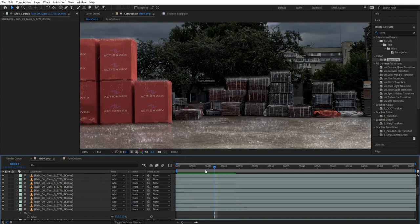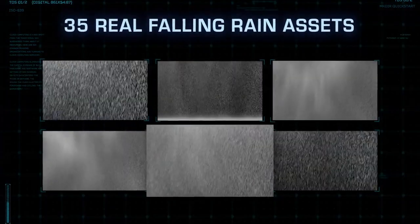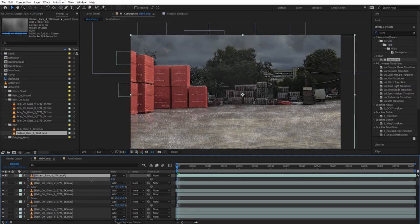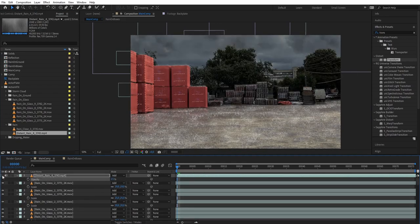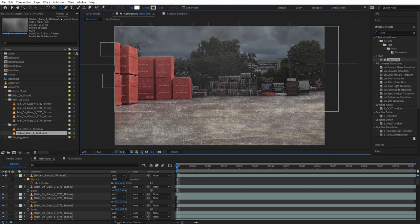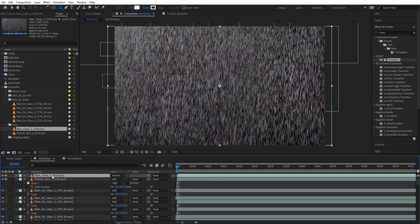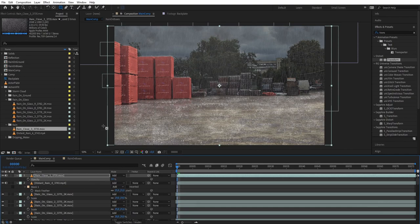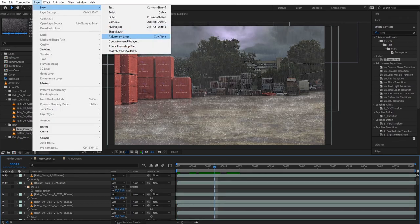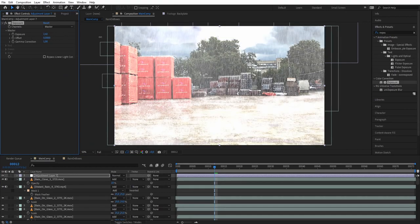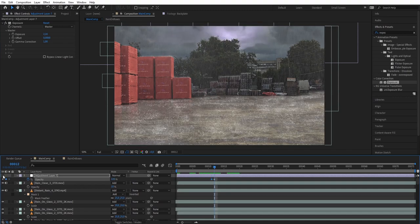To wrap it up, let's add the final rain effects using our rain collection. Bring in the distant rain asset first, turn it to additive, reduce opacity — this is the rain far from the camera — and mask just the upper part. For rain closer to the camera, use the rain close element, turn to additive, and reduce opacity. Finally, add an adjustment layer with an Exposure effect, boost it up, and animate the opacity to match the lightning animation on the cloud.